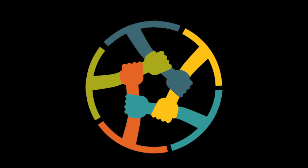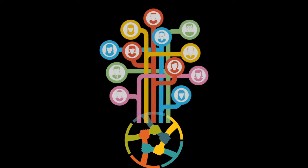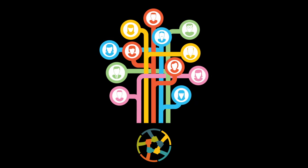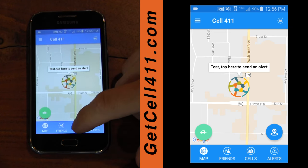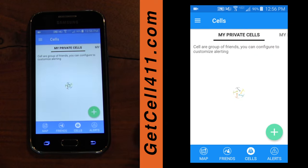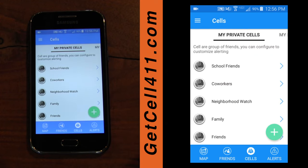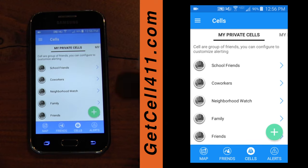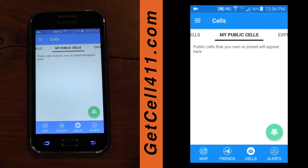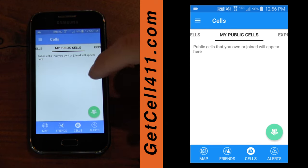Cell 411 is all about connecting you with people you trust — your friends and family, neighbors, and others. These associations, called cells, are the foundation of the app. My Private Cells comes preloaded with a handful of groups that you may find useful. There are no public cells yet, as this is a new account, so let's explore cells nearby.